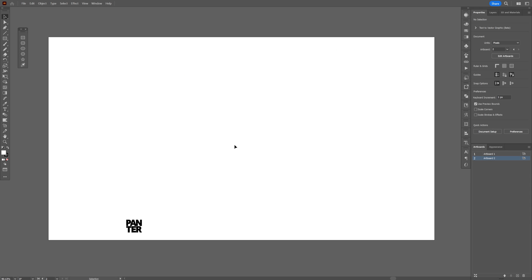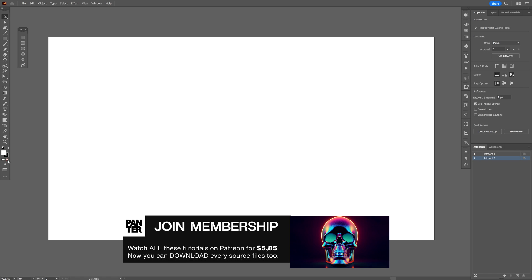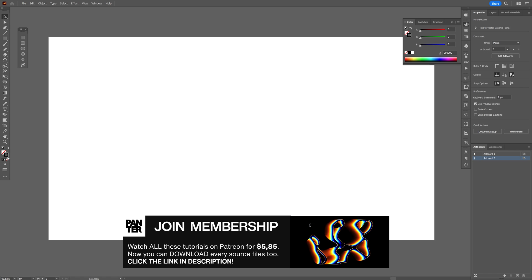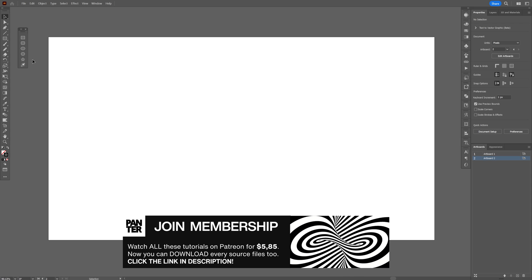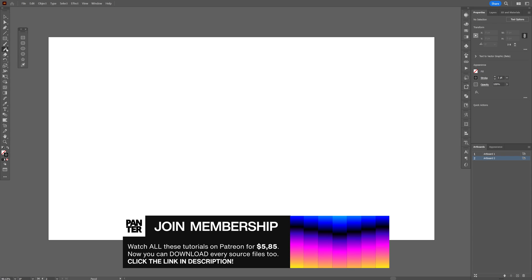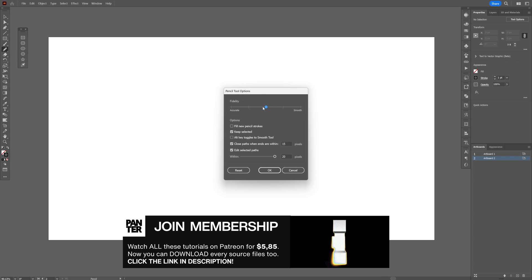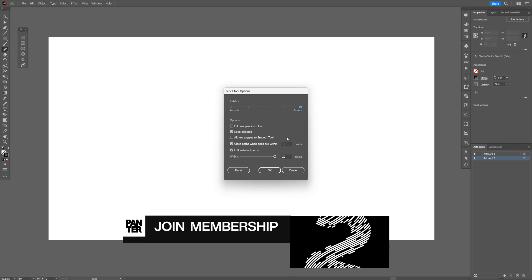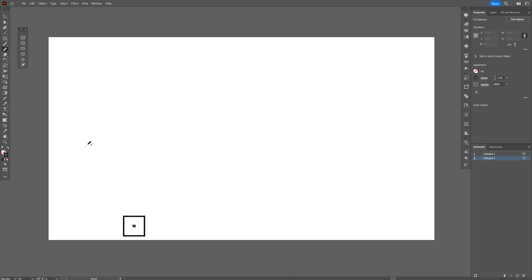First we're going to draw the spine. I'm going to go to the fill, click on none, click on the stroke so it's going to be on top, and select the color — I'm going with black. Now let's select the pencil. You can double click and set it up, make it all the way smooth, click OK, and just draw some waves.